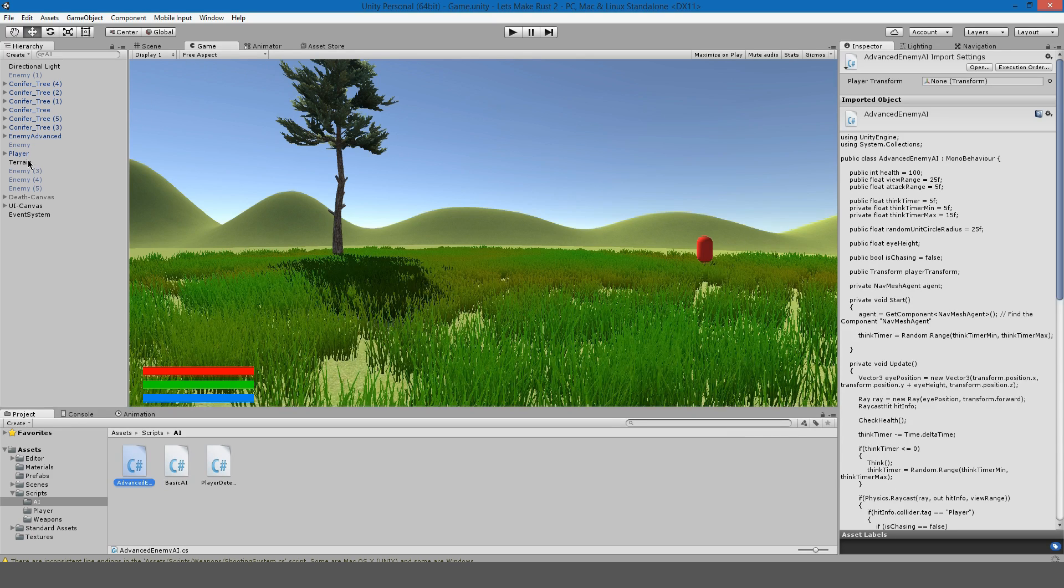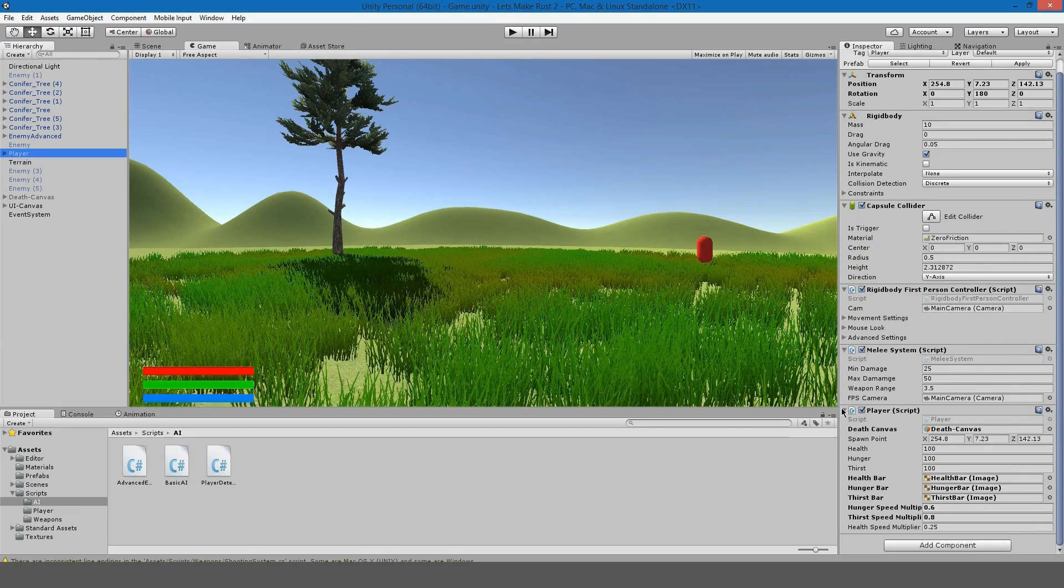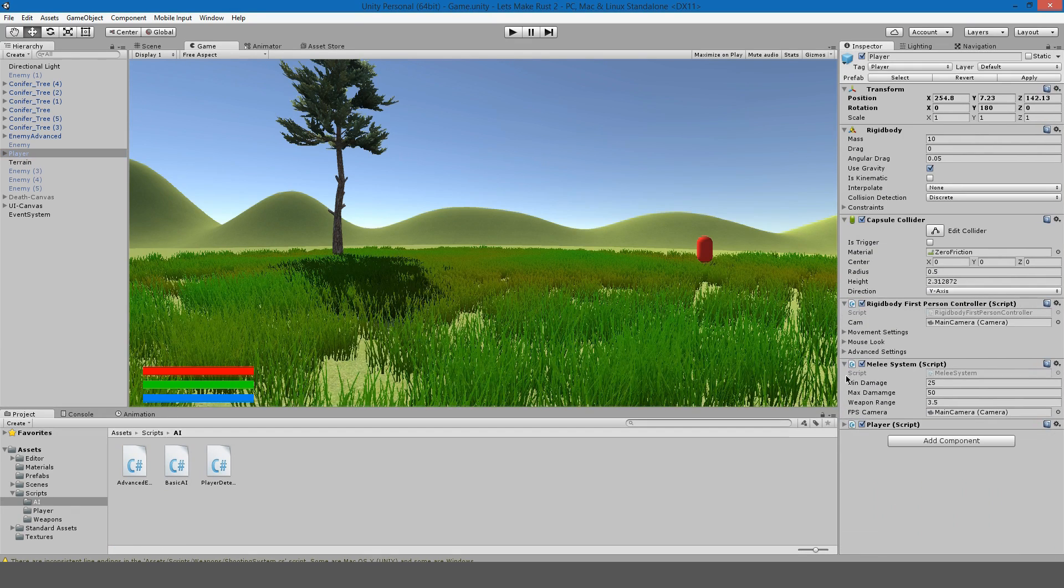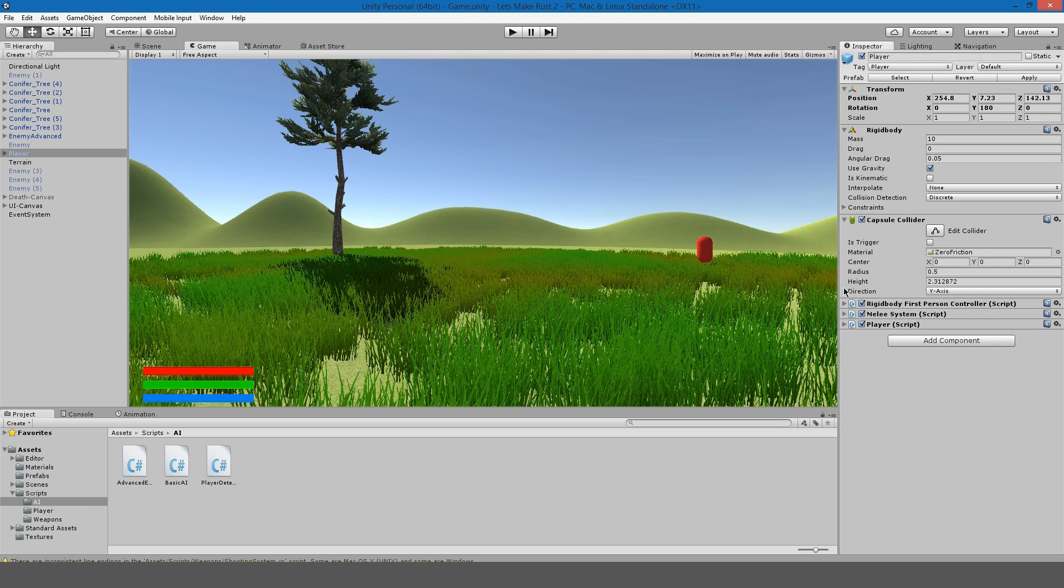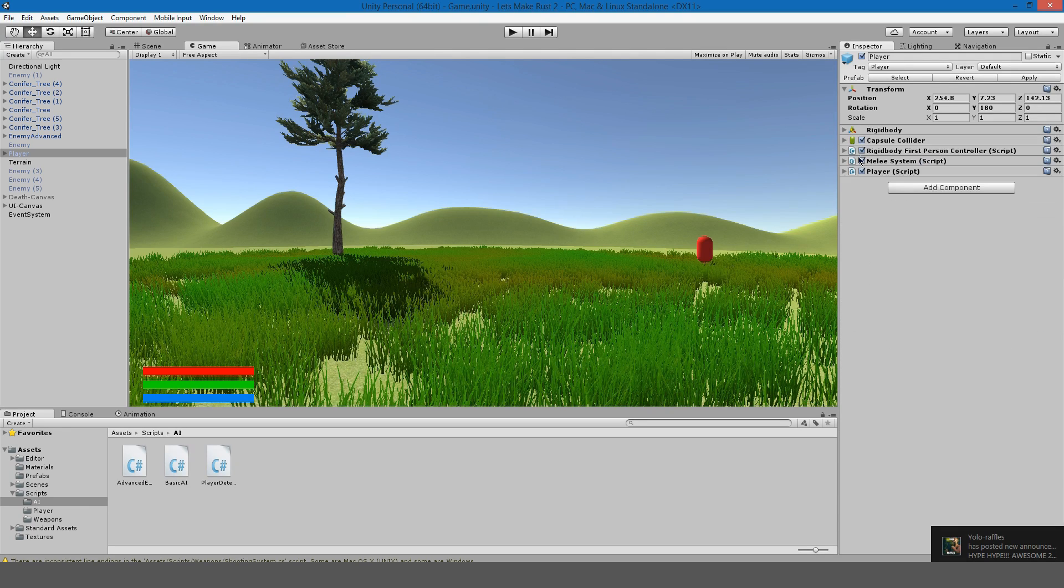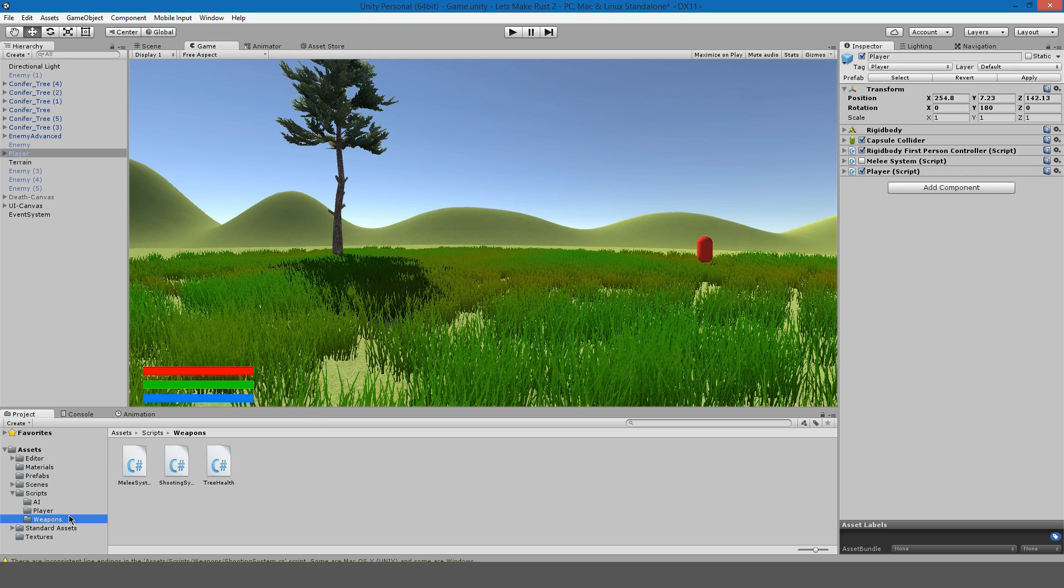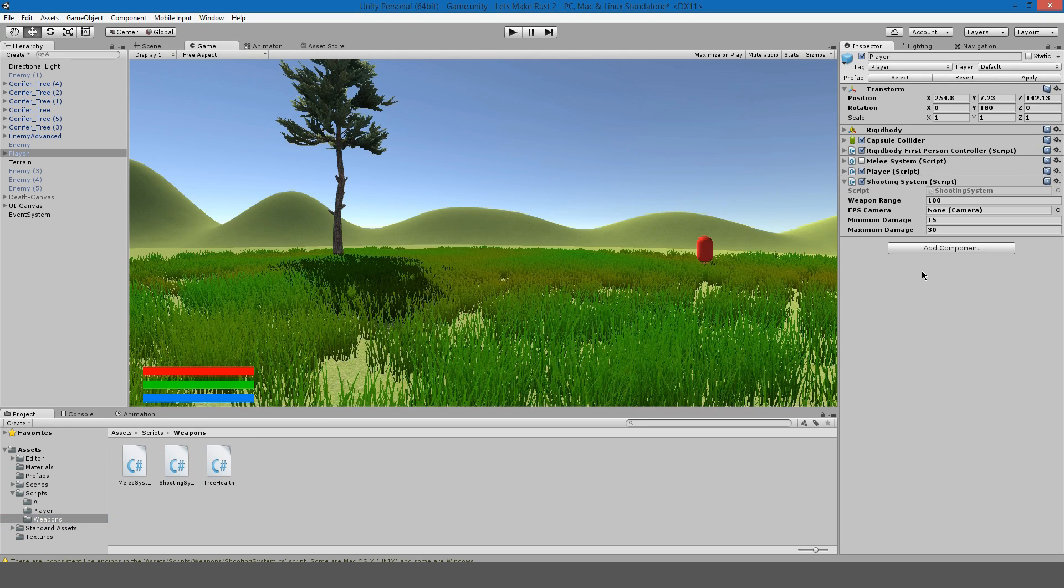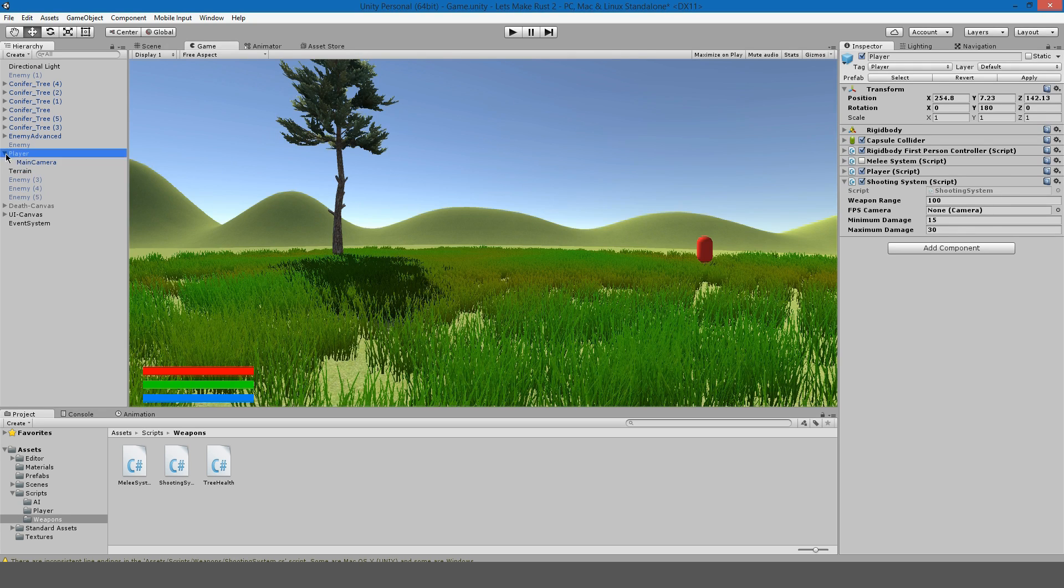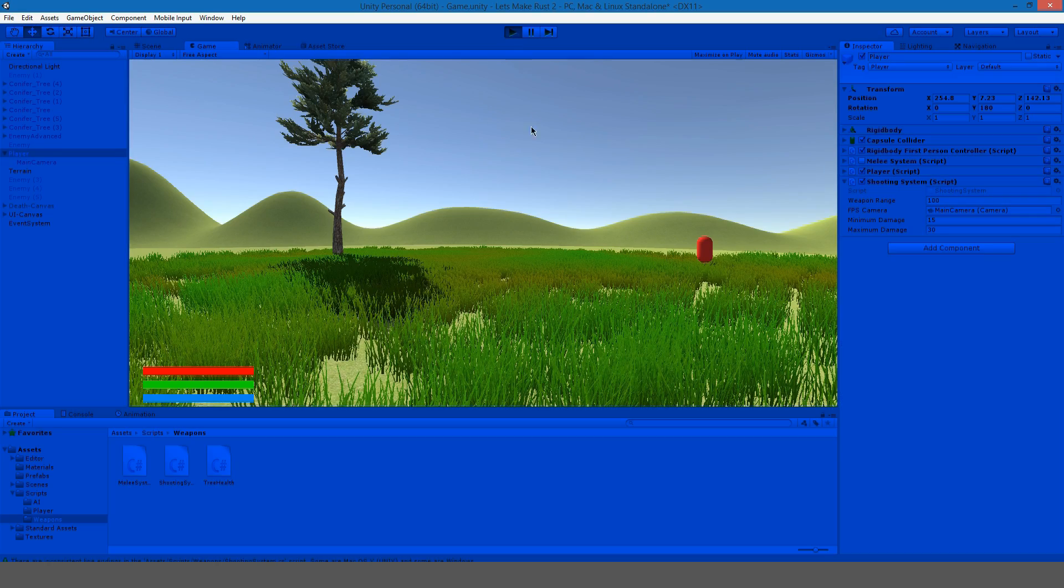Let's go back to our players here and I will minimize all this because we don't need it right now. I'm going to disable the melee system and drag in our brand new shooting system and attach the fps camera and everything else should be fine. So if we hit play...